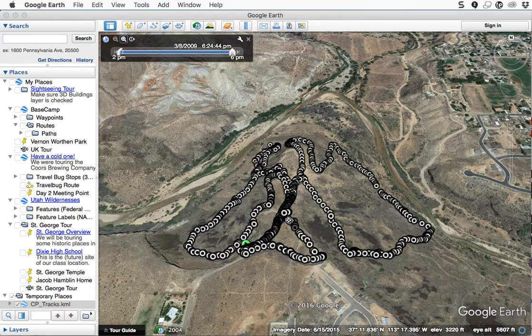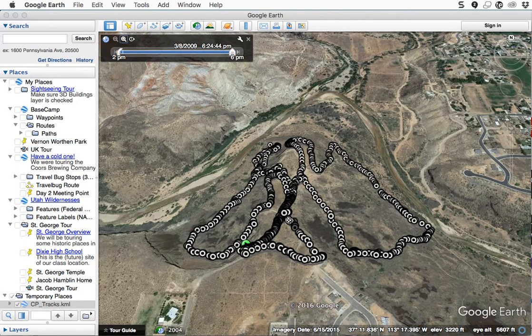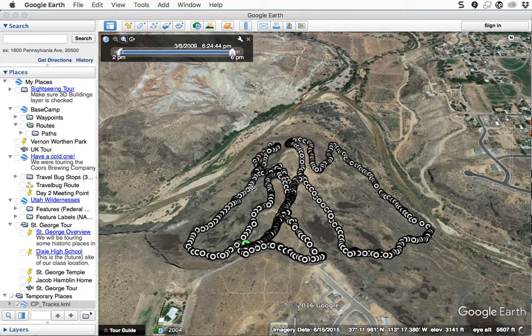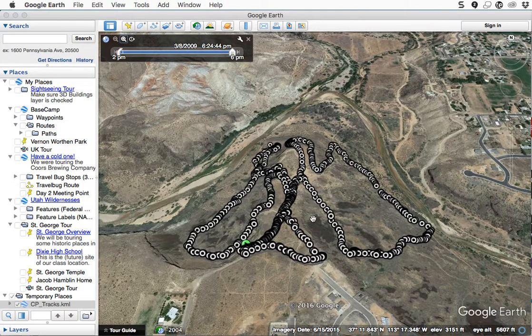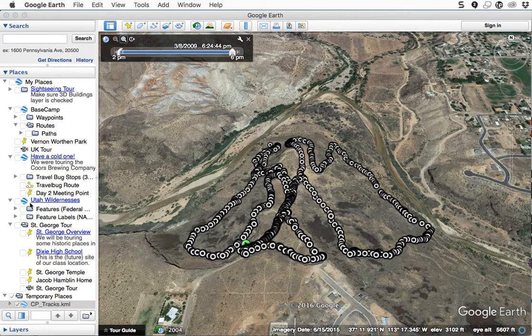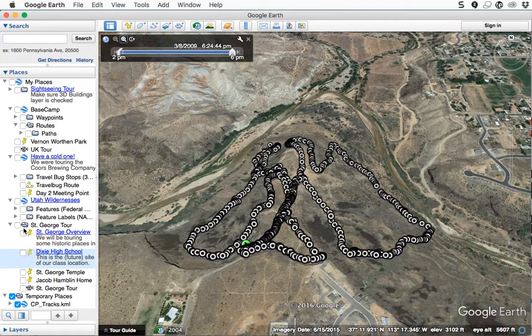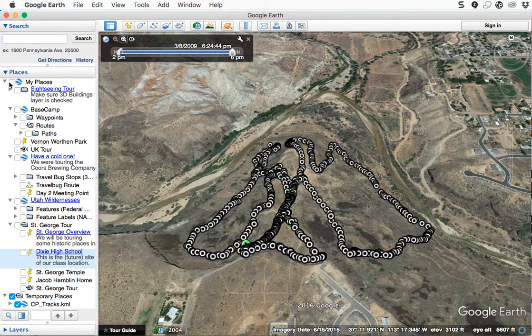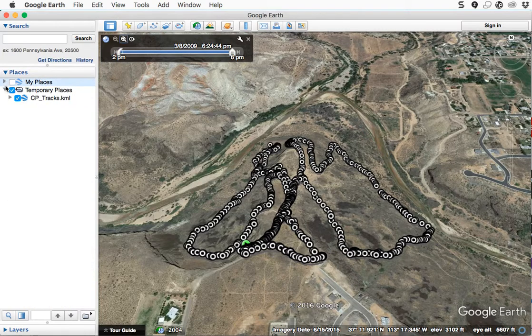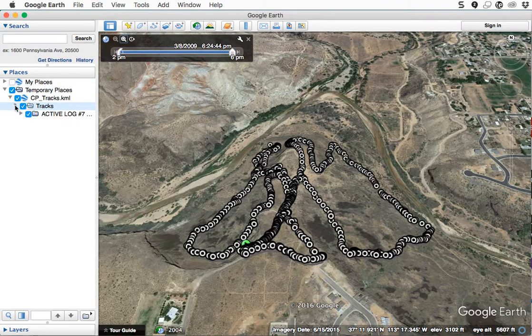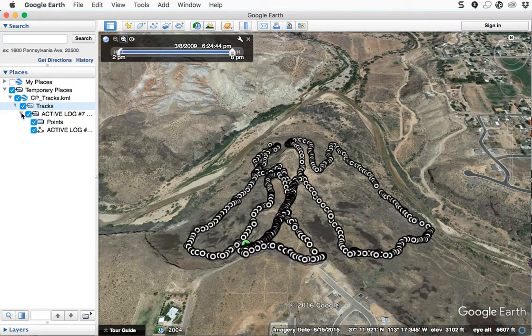But again, probably too many points. So if you change the setting on your GPS so that you're collecting fewer points, this won't happen. But if it does, or with the ones you've already taken, here's what you should try. So what you should do is over here in your layers and stuff—let me close my places so I can see what's going on a little. There's a triangle next to that layer we just imported. I'm just going to open those up and open up the active log.